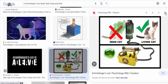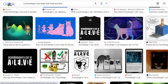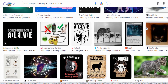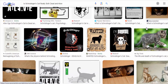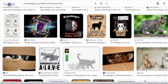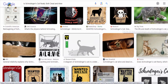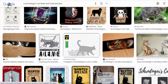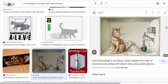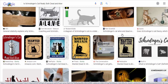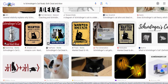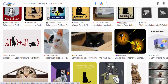However, it's important to note that Schrödinger's cat is not meant to be taken as a literal description of reality. It was designed to challenge the Copenhagen interpretation, which suggests that particles can exist in multiple states until they are observed or measured.